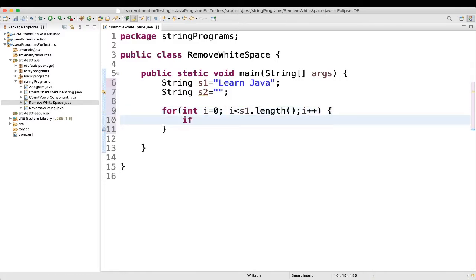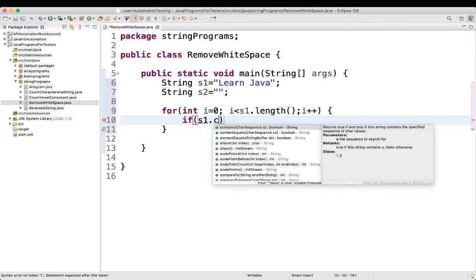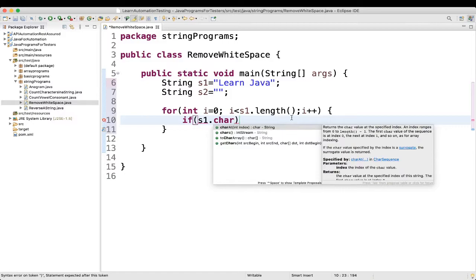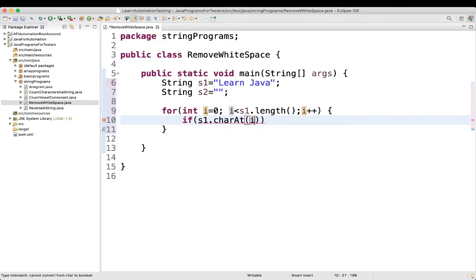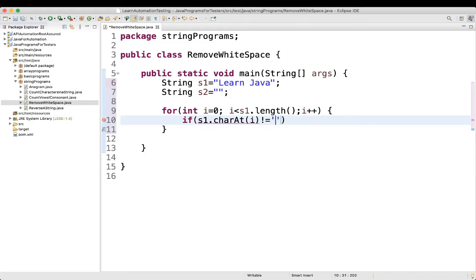We will again write an if block. If s1 dot charAt i, then what we will say? is not equal to, we will give space. Fine.